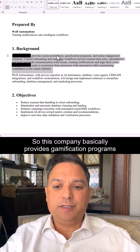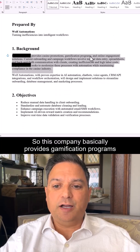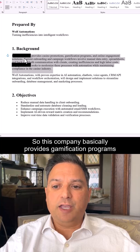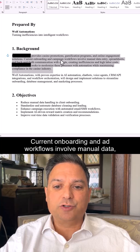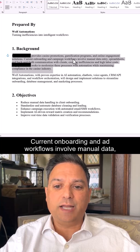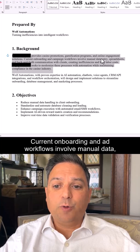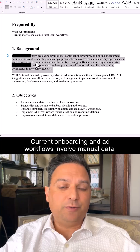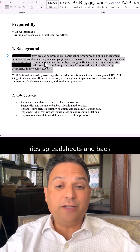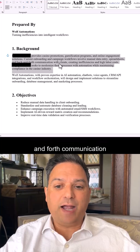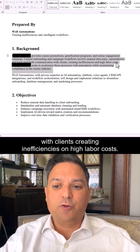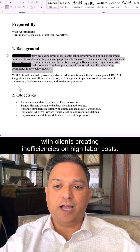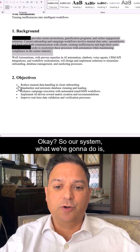This company basically provides gamification programs and online engagement solutions. Their current onboarding and ad workflows involve manual data entry, spreadsheets, and back-and-forth communication with clients, creating inefficiencies and high labor costs.